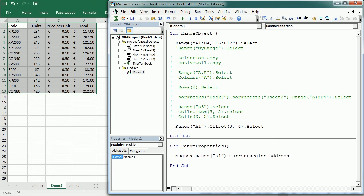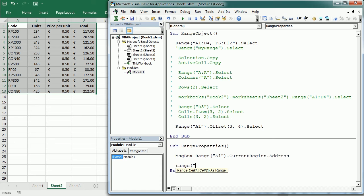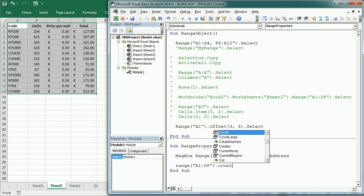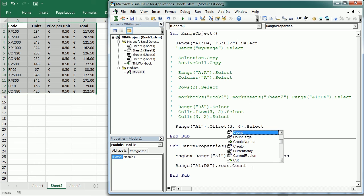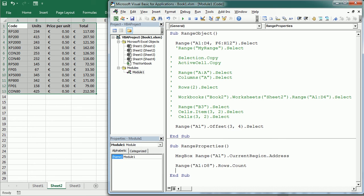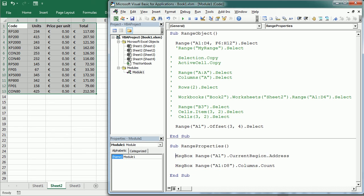We can also count the number of cells in a range with count or the number of rows or columns if we combine with those properties. So range A1:D8 dot count that would give 32 cells. Now we could change it to dot rows dot count and that would give 8, or columns dot count that would give 4.